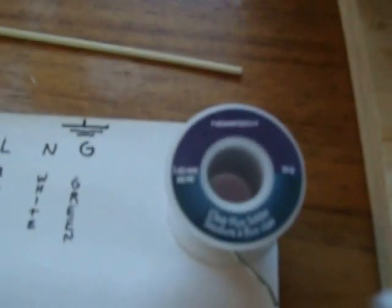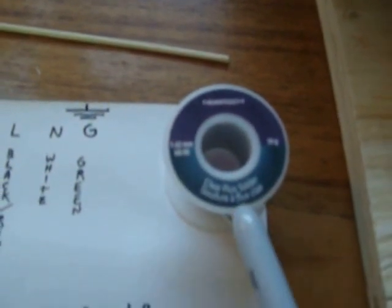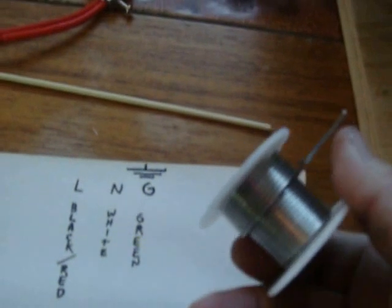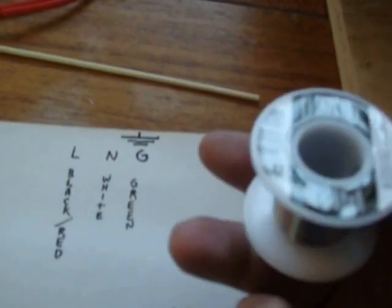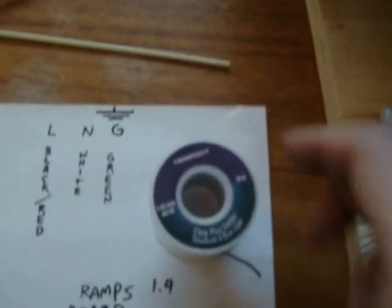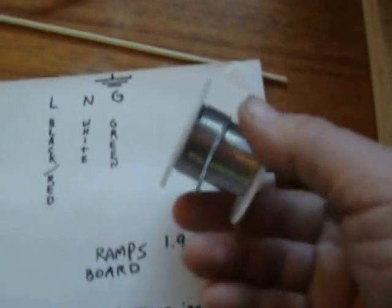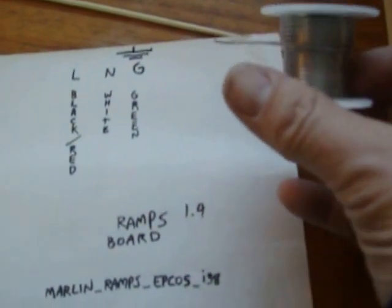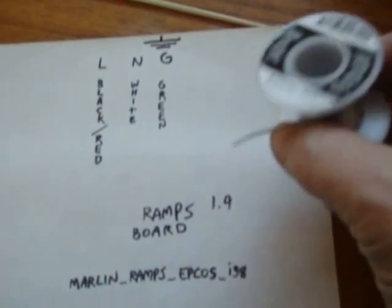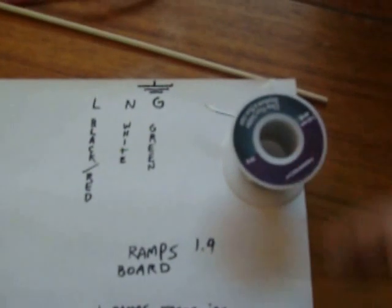And solder, if you're soldering stuff, 1.6mm, 2mm, 60-40, clear flux solder from the source also known as Radio Shack. This stuff works great.